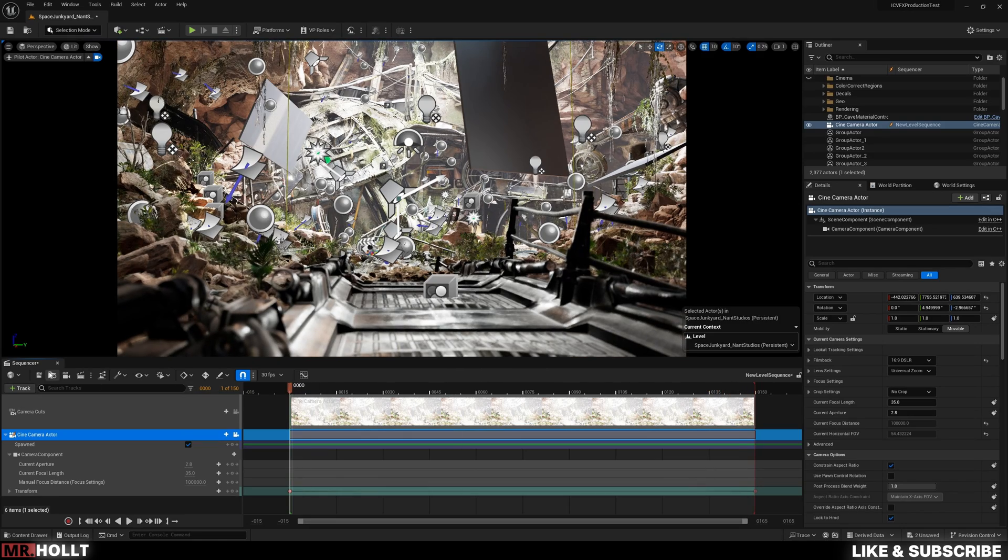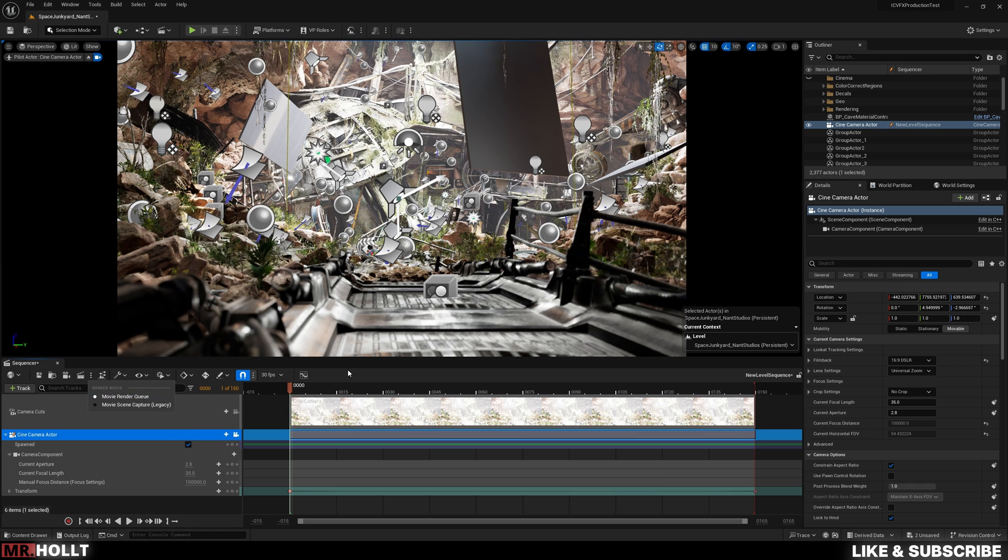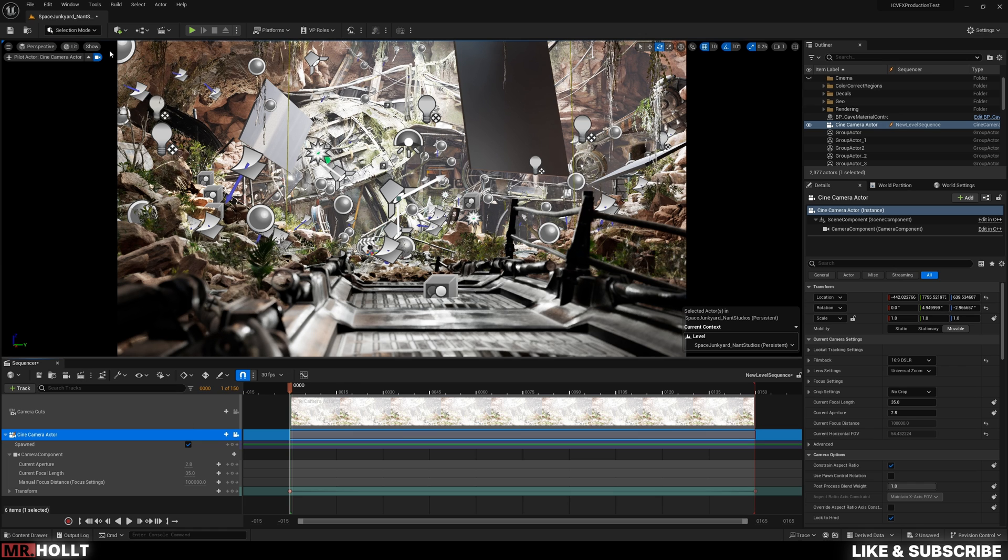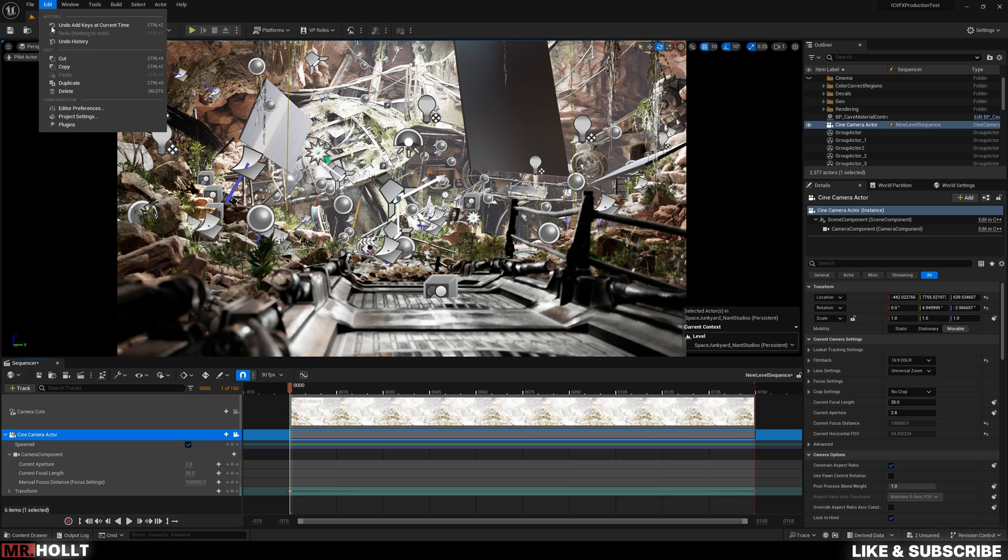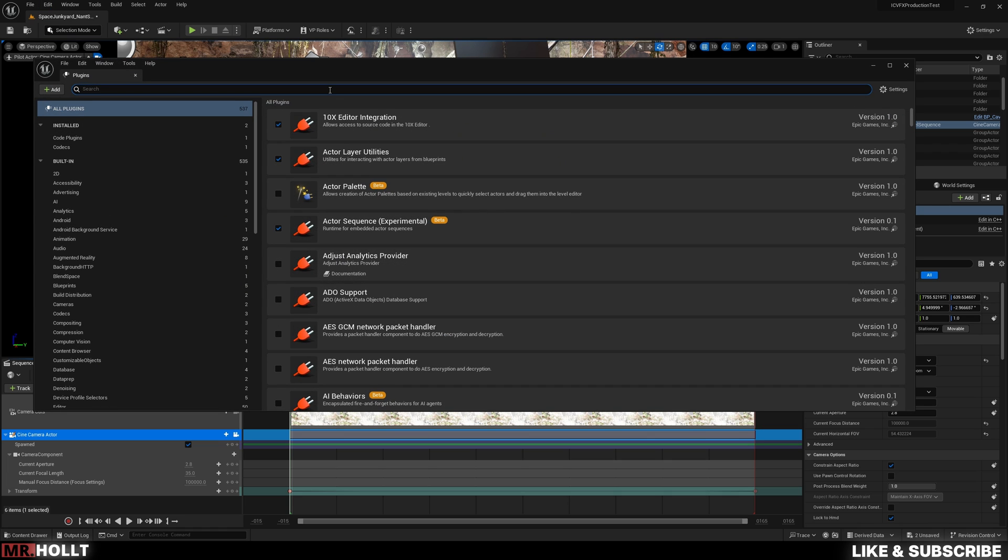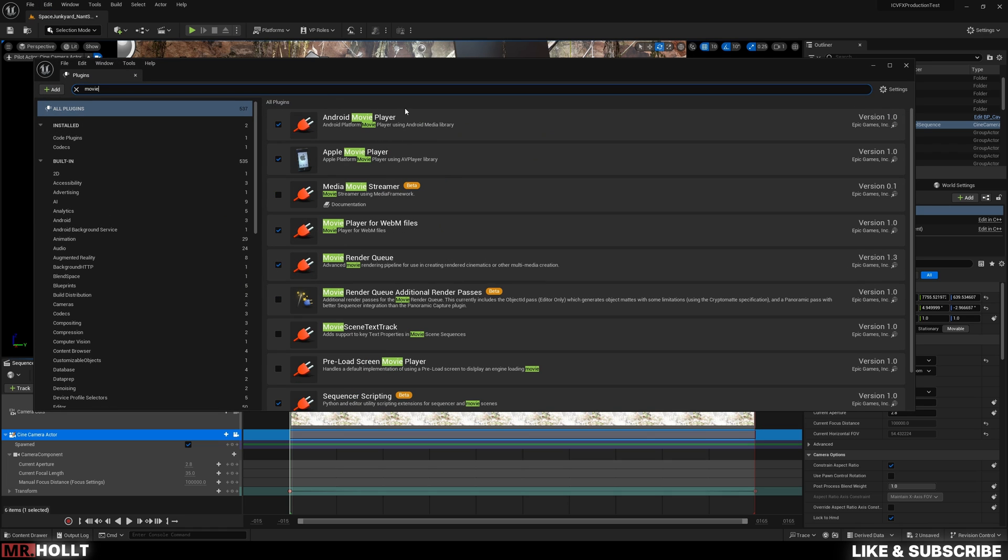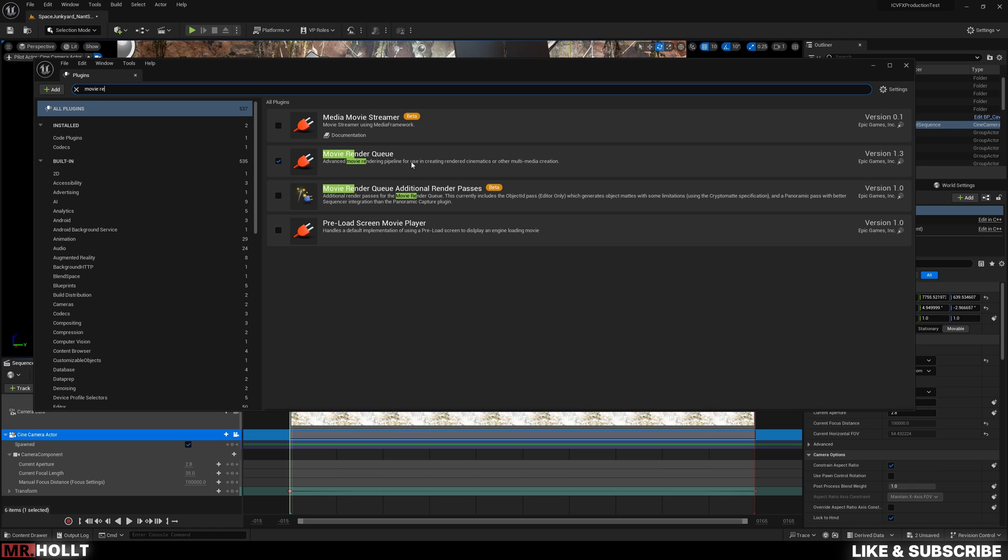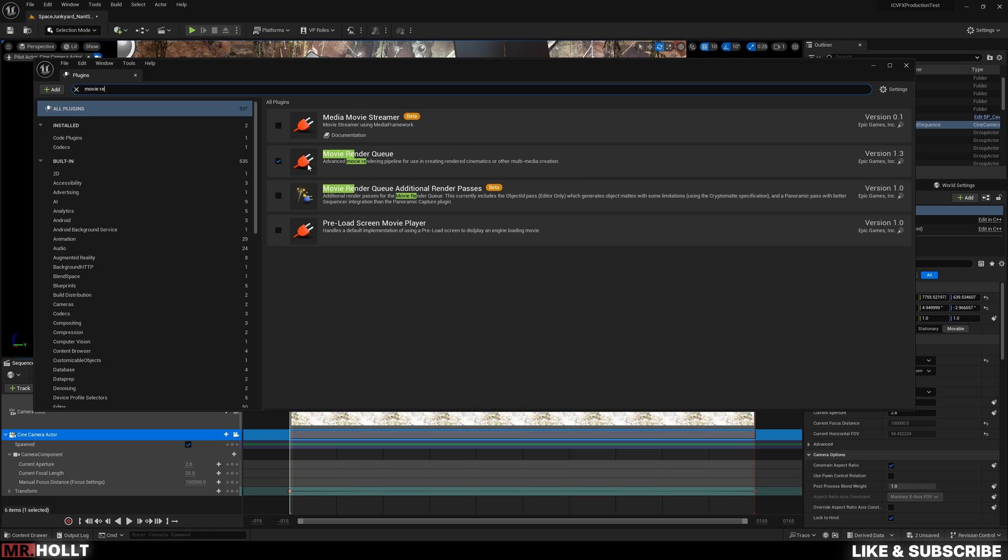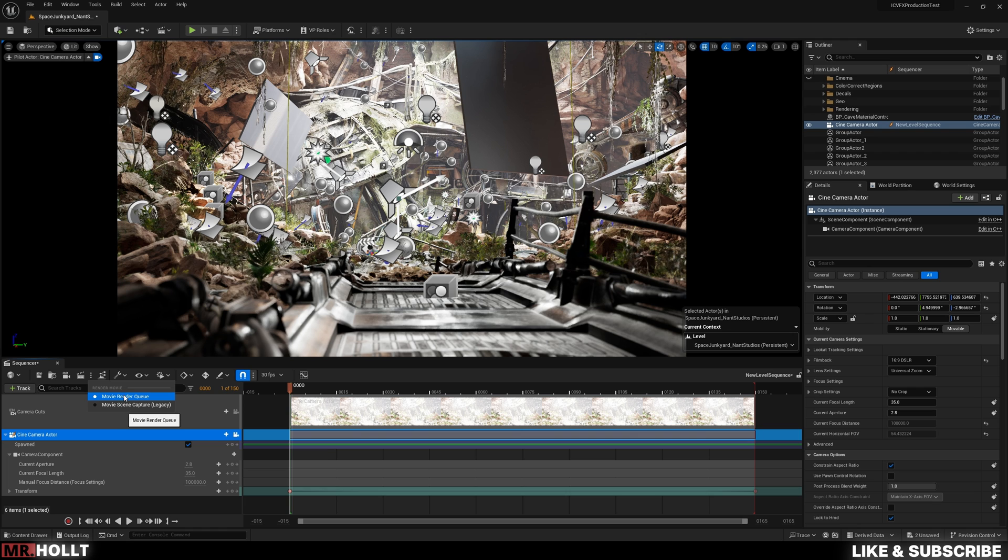So the first thing you want to check is if you click on these three dots, do you have movie render queue? If you don't, don't worry. What you're going to want to do is go over here to edit plugins, type movie render queue, and make sure this is checked. If it isn't, check it, it'll prompt you to restart your engine, and then you'll be right back here with this being selected.